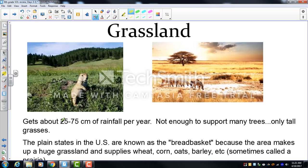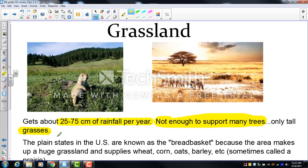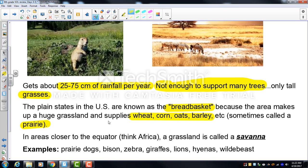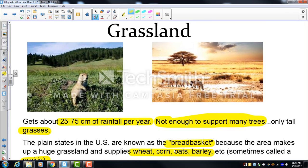Grasslands get enough water for plants but not many trees — only tall grasses. They are home to the largest herbivores: elephants, giraffes, and bison. The temperate grasslands of the U.S. plain states are called the prairie — sometimes called the 'breadbasket' for wheat, corn, oats, and barley. Areas near the equator, like the African grasslands, are called savannas.